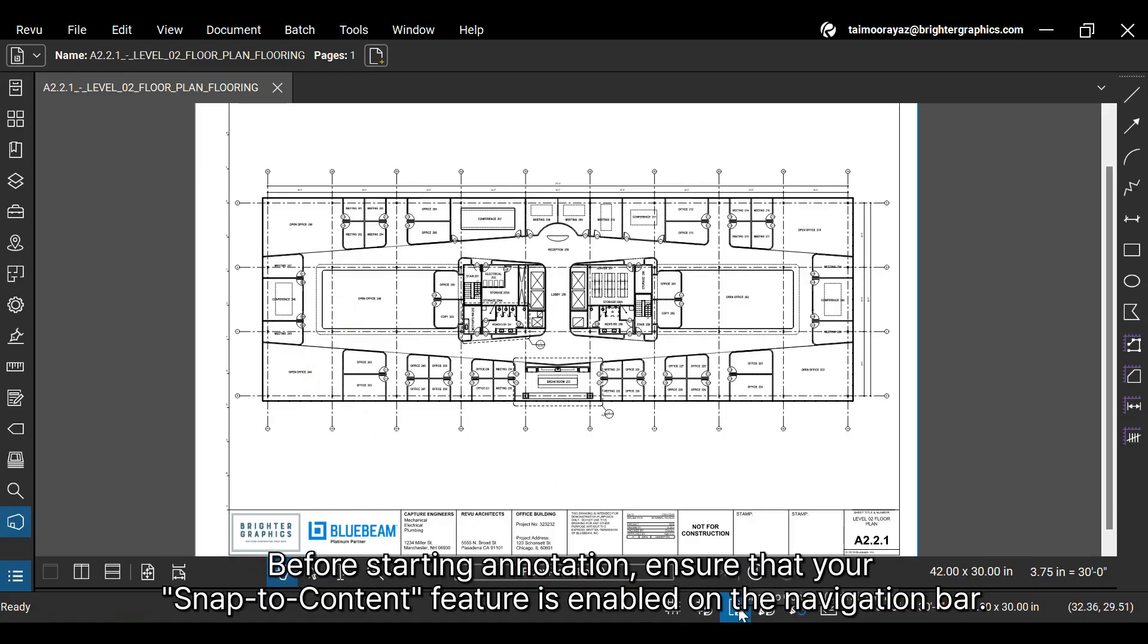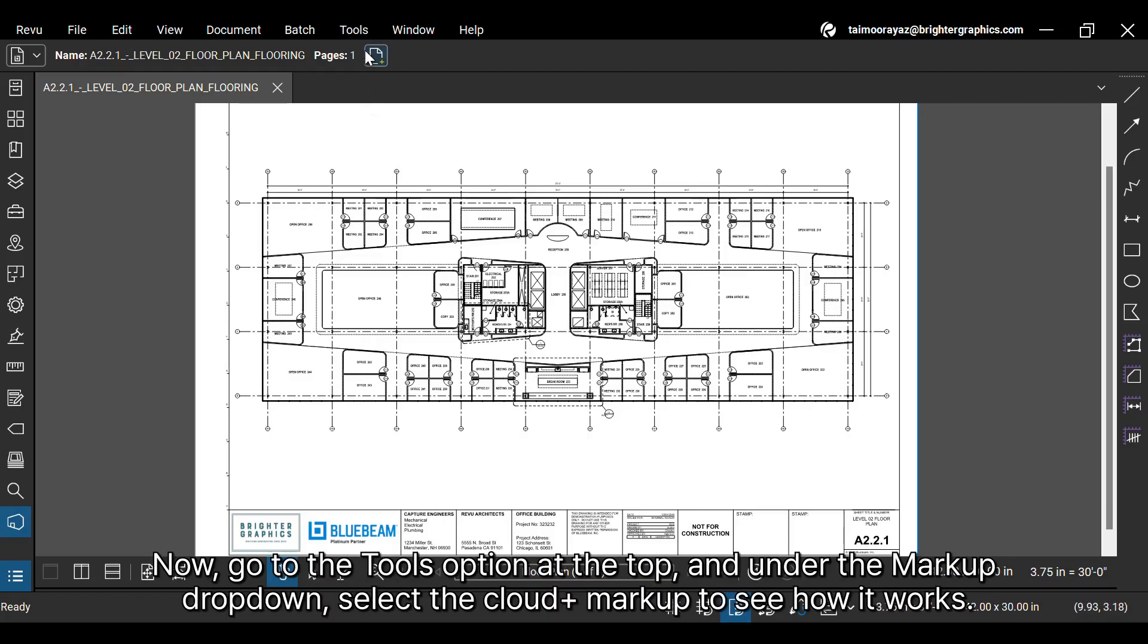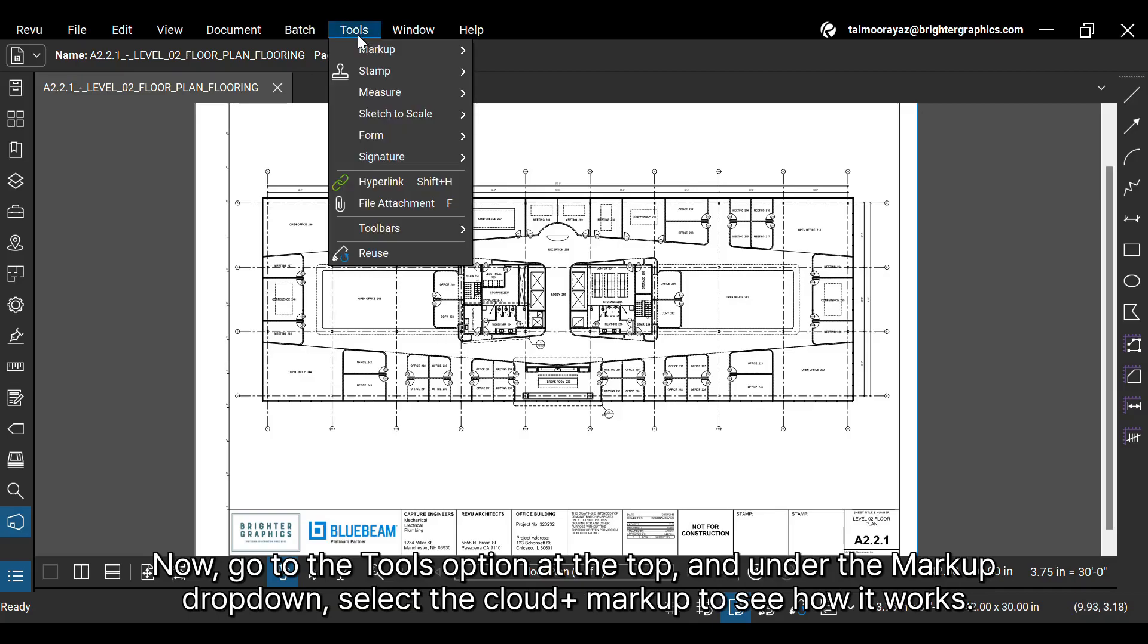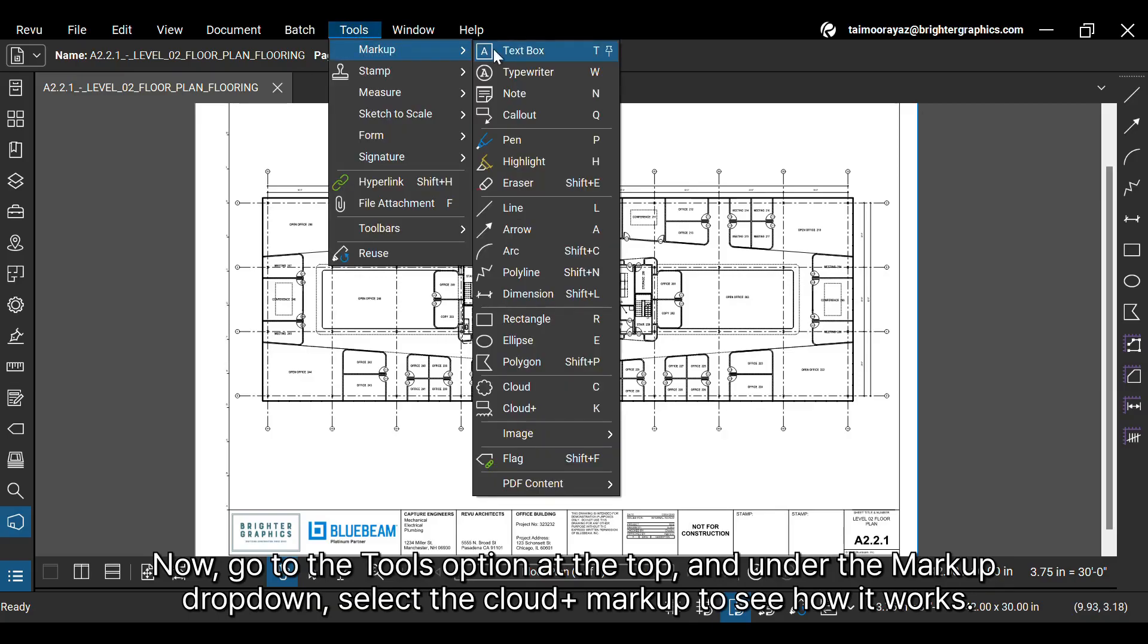Before starting annotation, ensure that your Snap to Content feature is enabled on the navigation bar. Now, go to the Tools option at the top and under the Markup drop-down, select the Cloud Plus markup to see how it works.